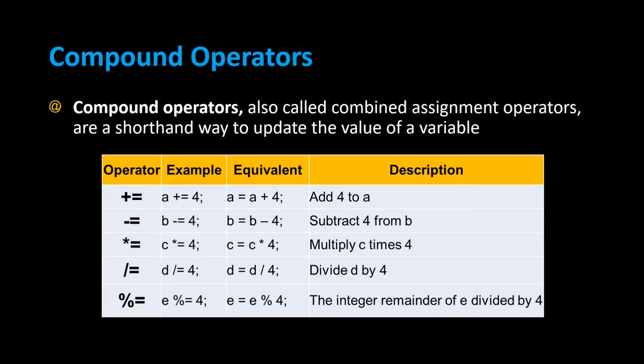The compound operators, also called combined assignment operators, are a shorthand way to update the value of a variable. They include the plus equal sign, the minus equal sign, the times equal, divide equal, and modulus equal sign.